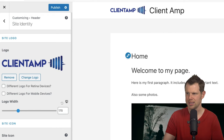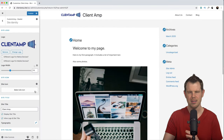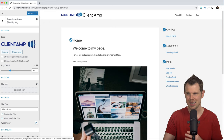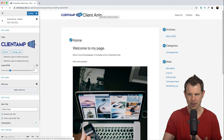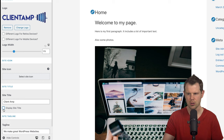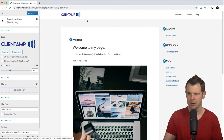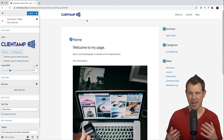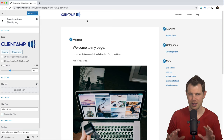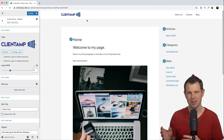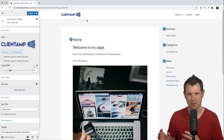My logo is displaying and looking pretty good. If yours shows up too big or too small, you can use the logo width slider to set it to the right size — I'll do around 170. I notice a problem: I've got both the logo and the site title displaying. That's easy to fix — I'll go down under Site Title and just turn that off. That's looking much better.